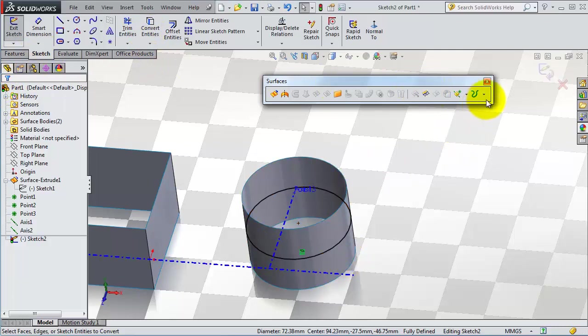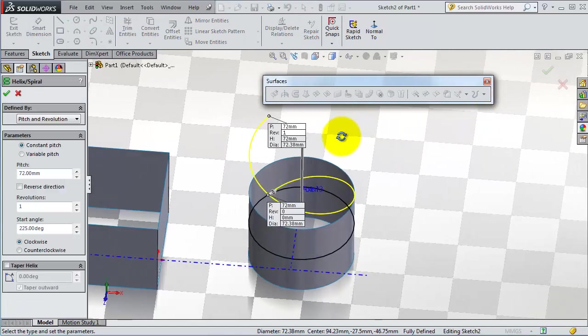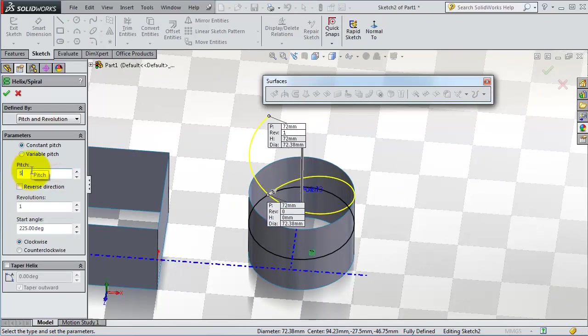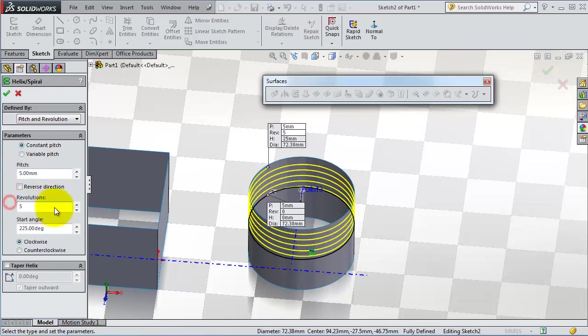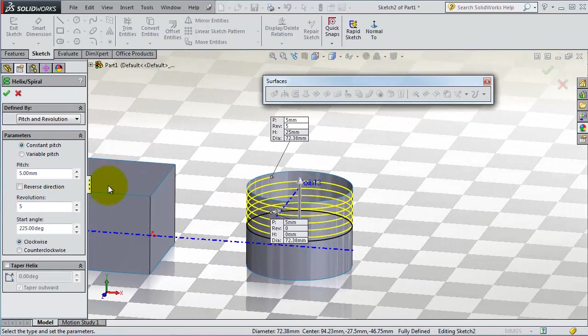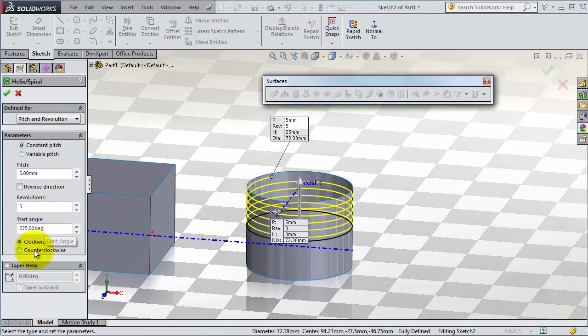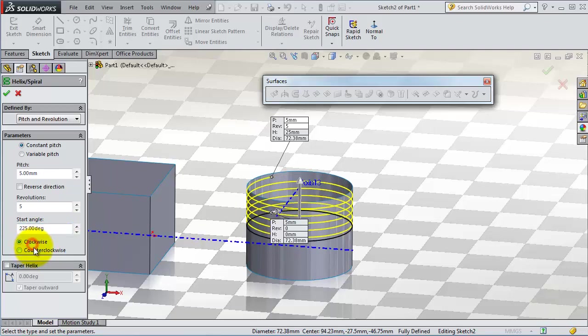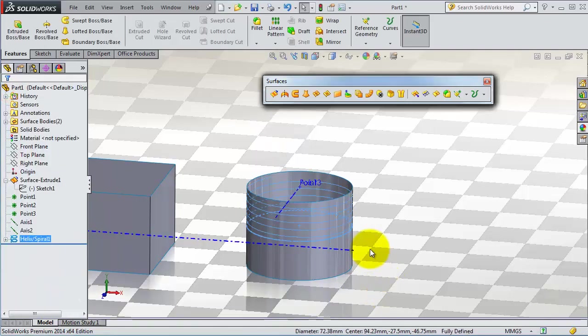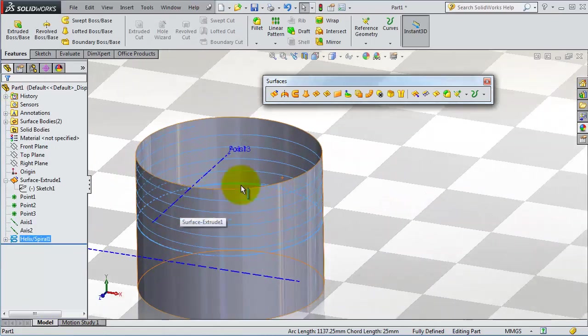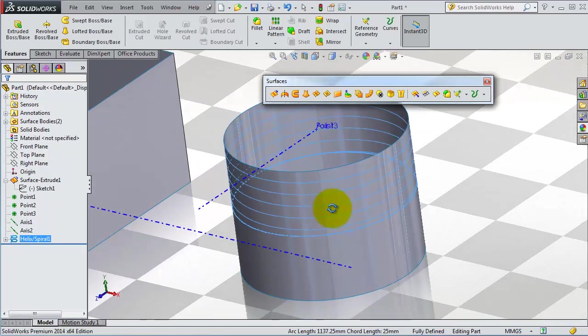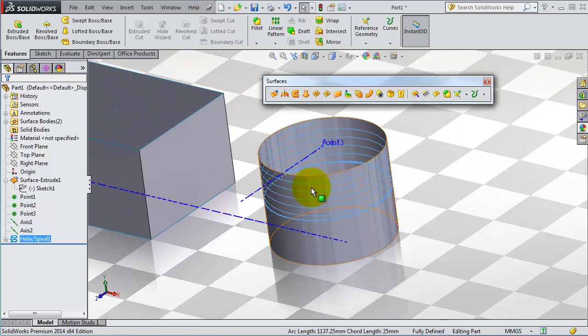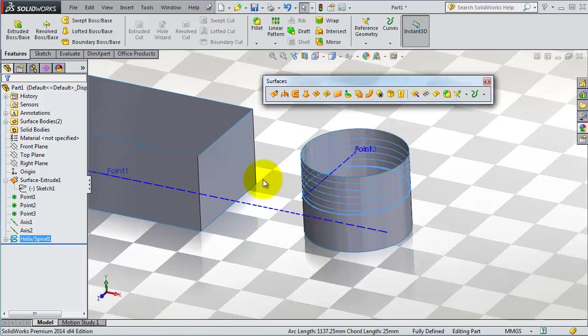So here you have a helix. You can type the pitch, revolution 5, and whatever your string you want it, and start angle, or you can reverse direction. OK, so the helix is a useful tool. You are able to create threads, strings, and many things with the helix.